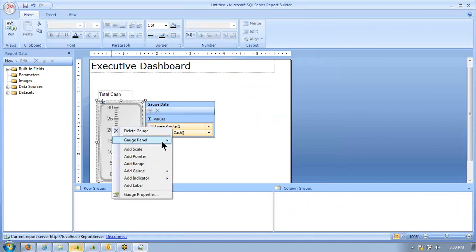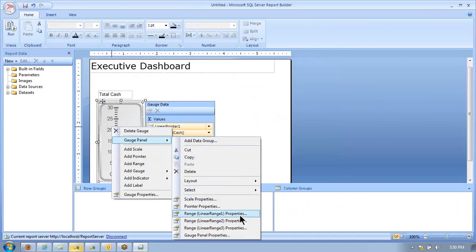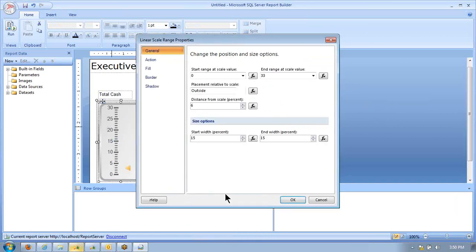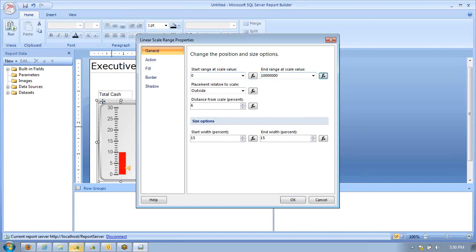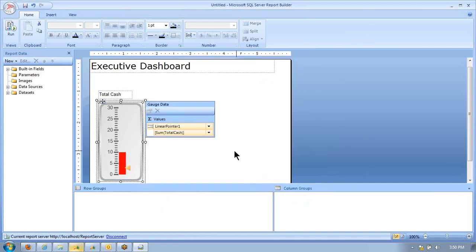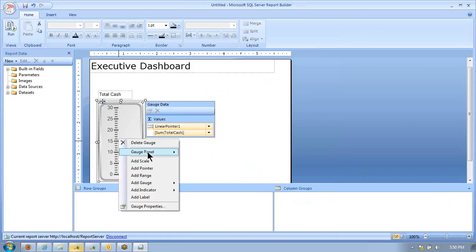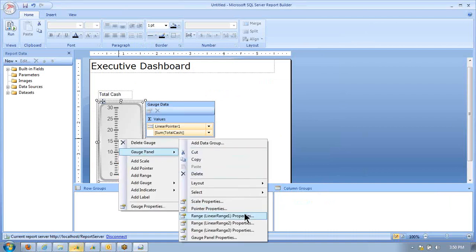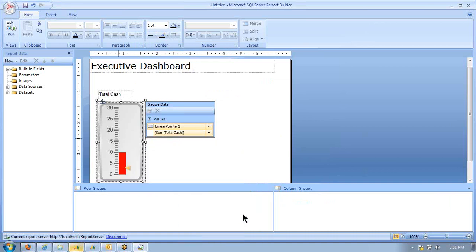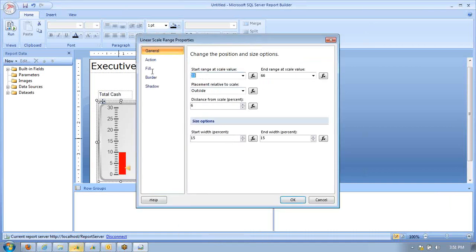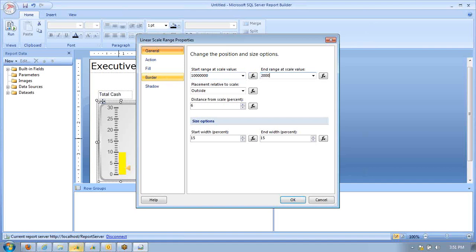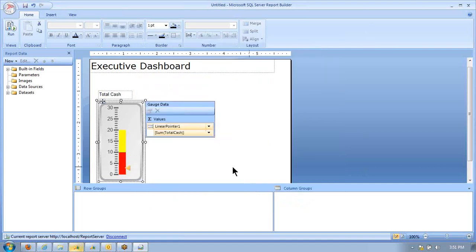Next, we're going to go into the range properties and define range 1 as our red range. We're going to say from $0 to $10 million is going to be bad. We don't want cash to drop into that area. Next, we're going to select our yellow or medium warning range. We'll say $10 million to $20 million is going to be the next range.